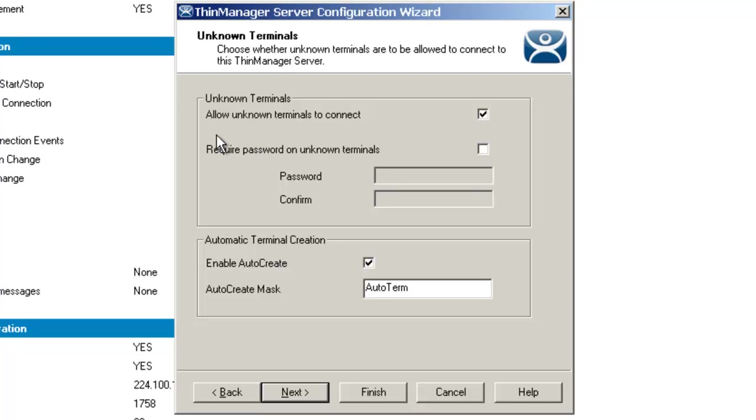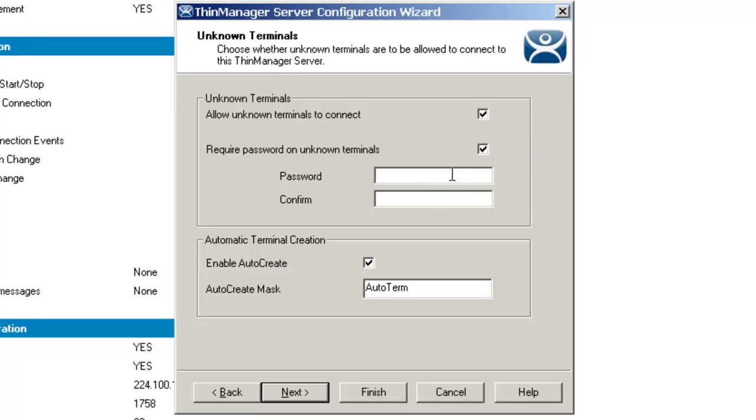Also, if you come down here, you'll notice there's 'Required password on unknown terminals.' If this checkbox is selected, it allows the use of a password so that only authorized personnel can add terminals to the ThinManager server. If checked, the password fields become active. If I check this right now, you'll notice those become active and we can add those passwords, whatever you want to apply in your area.